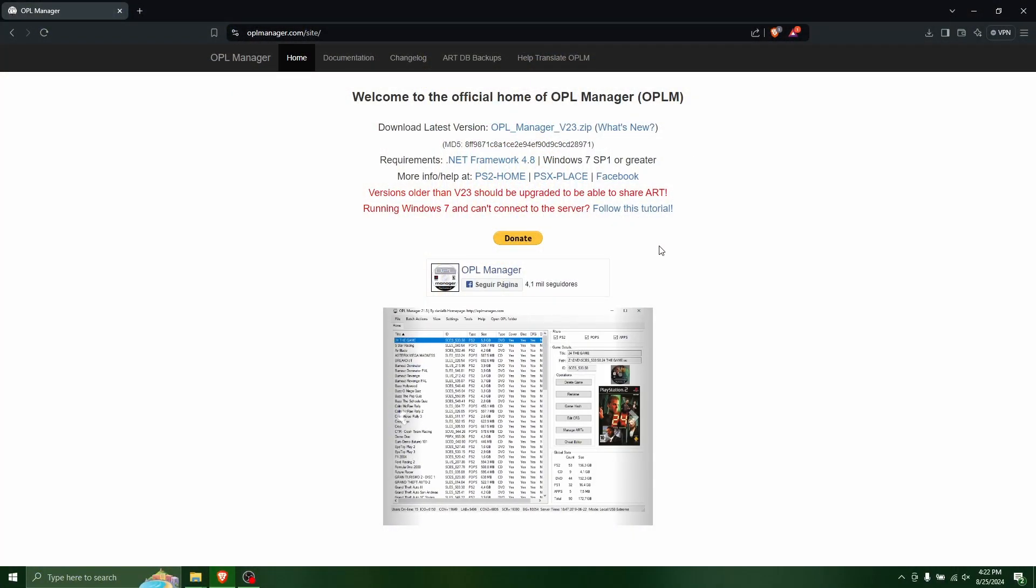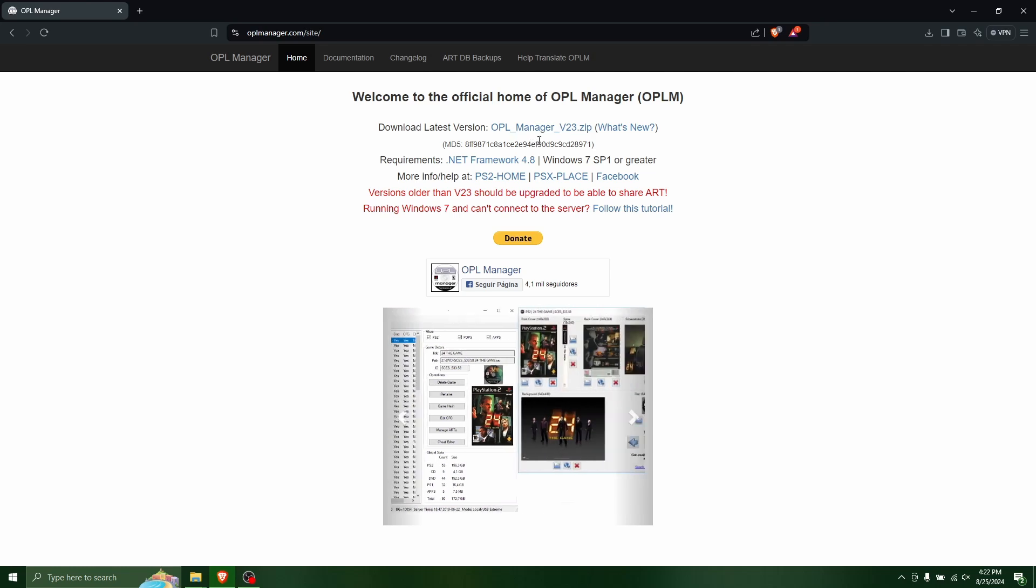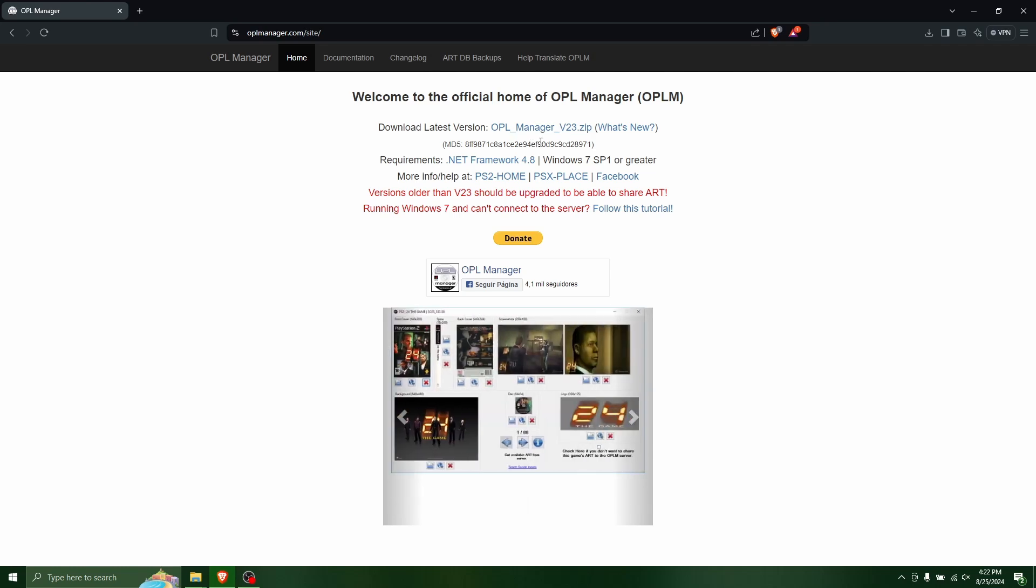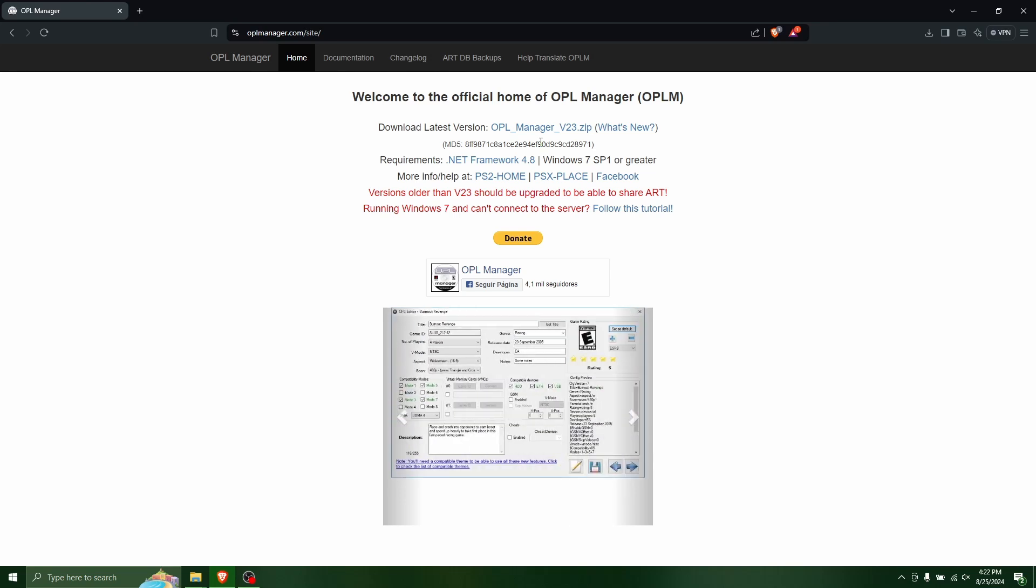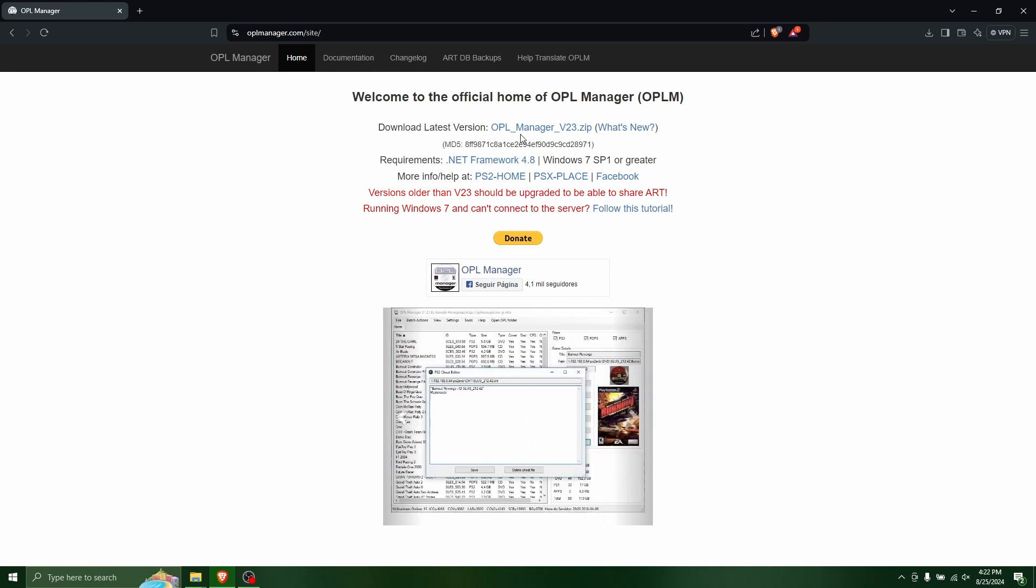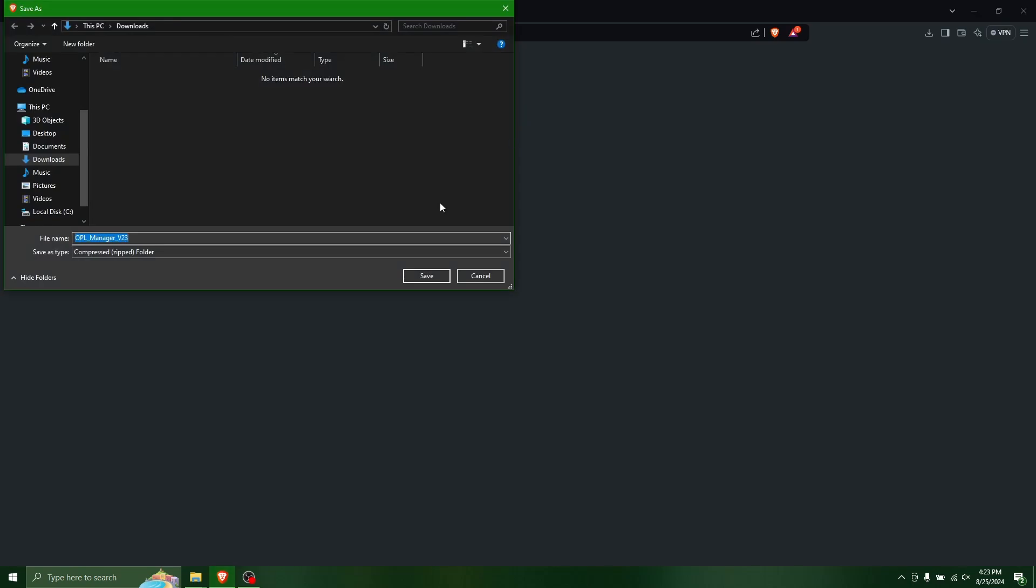So the first step here is going to be downloading OPL Manager. This is what we're going to be using to create the OPL library on your computer. This is what the PS2 uses to access all your games. And so we're going to download this here.